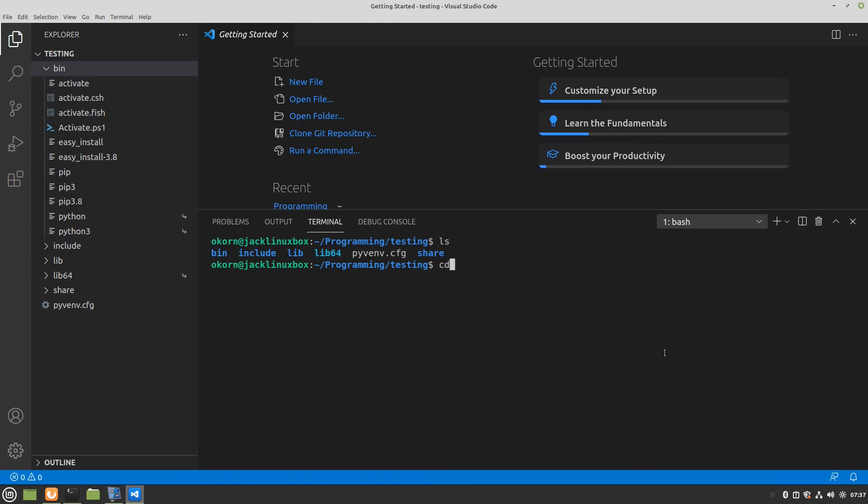Do a change directory space bin. And inside the bin you can see on the left here the files inside the bin. So we don't have to see those.